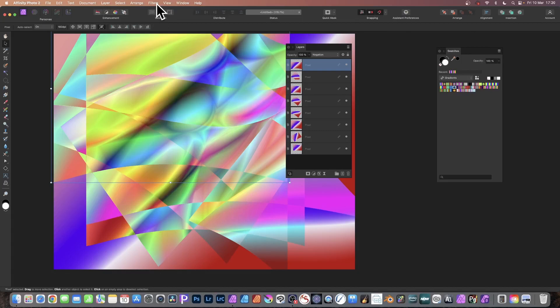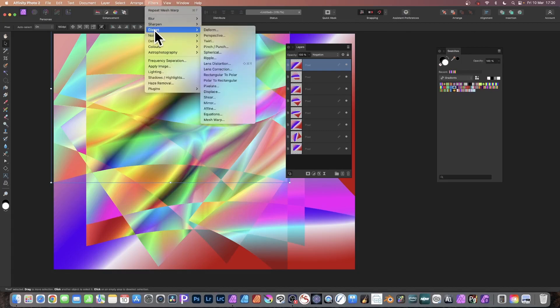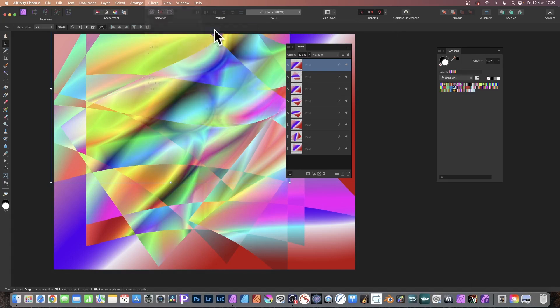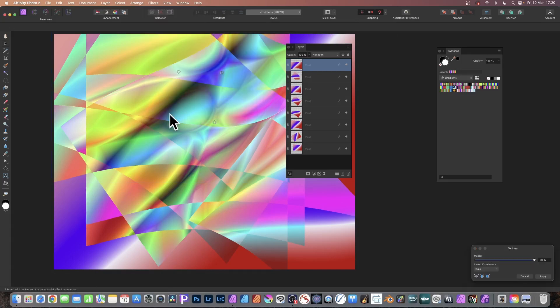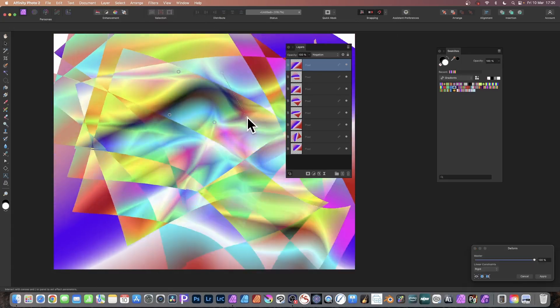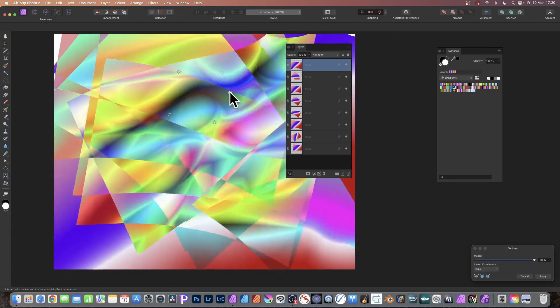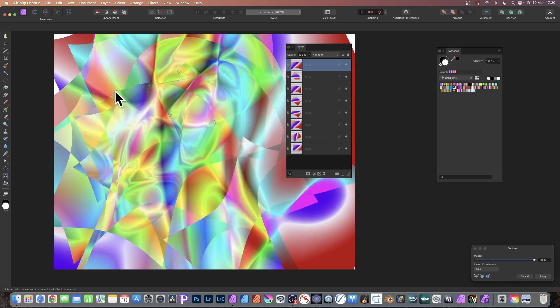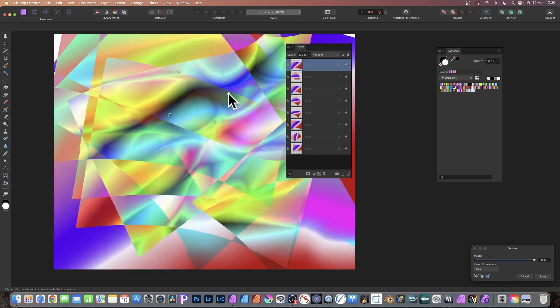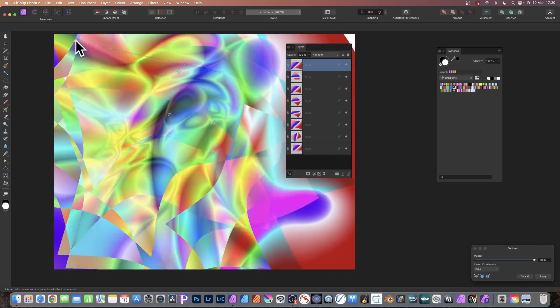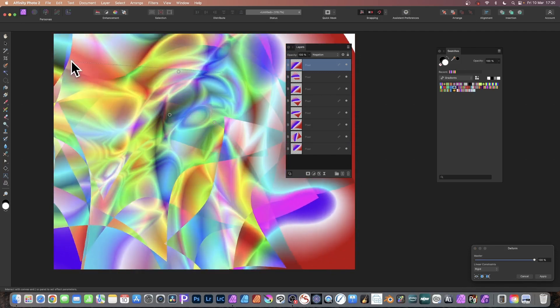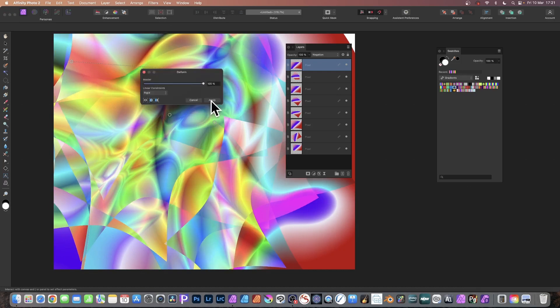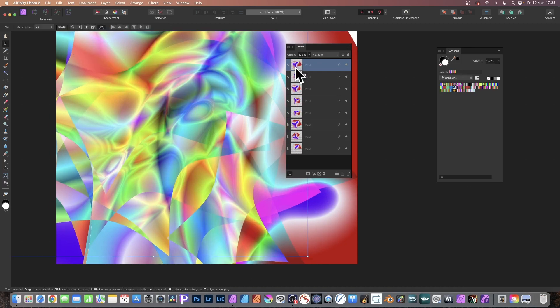However, if you want the warp, you need to reapply the Mesh Warp. You can also apply other filters, such as the Deform filter. Go to Distort and Deform, add some pins, and then warp that. As you do that, all those color combinations will change. You can see the distortion there applied to all of those layers. Click Apply.